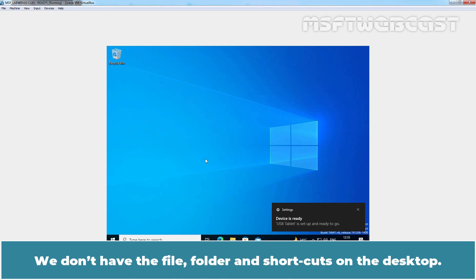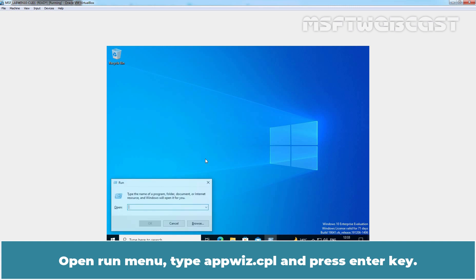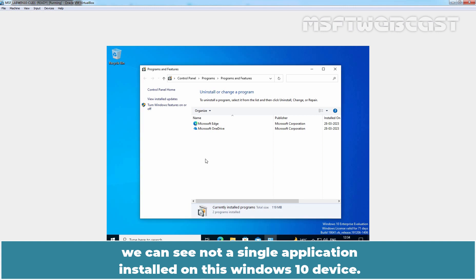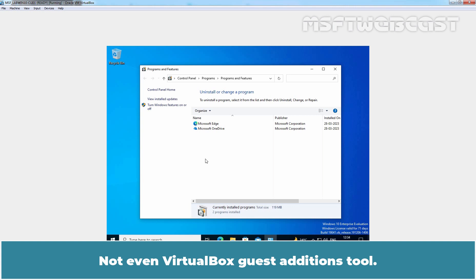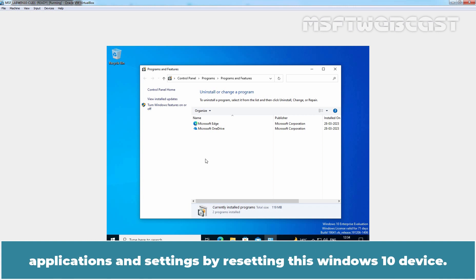We don't have the files, folders or shortcuts on the desktop. Let's check the installed applications on this Windows 10 device. Open the Run menu, type appwiz.cpl and press Enter. Apart from built-in applications, Microsoft Edge and Microsoft OneDrive, we can see not a single application installed on this Windows 10 device — not even VirtualBox Guest Additions. So using Windows automatic redeployment, we have successfully removed the user's personal files, applications and settings by resetting this Windows 10 device.